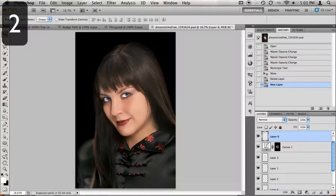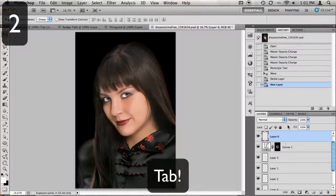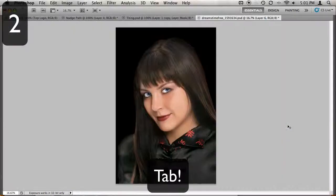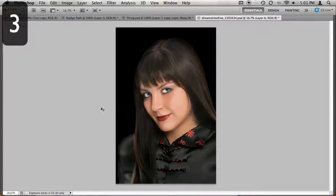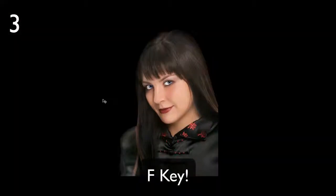Speaking of large projects, if you find your palettes to be getting in the way, simply press the Tab key on your keyboard to hide them all. Now if you want Photoshop to fill your whole screen, press the F key twice to enter full screen mode.